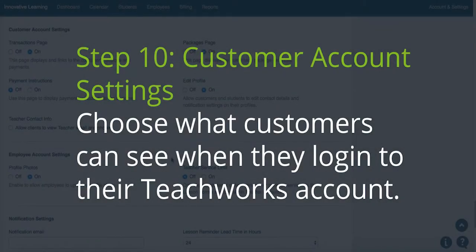Step 10. Customer Accounts Settings. Choose what your customers can see when they log into their account.